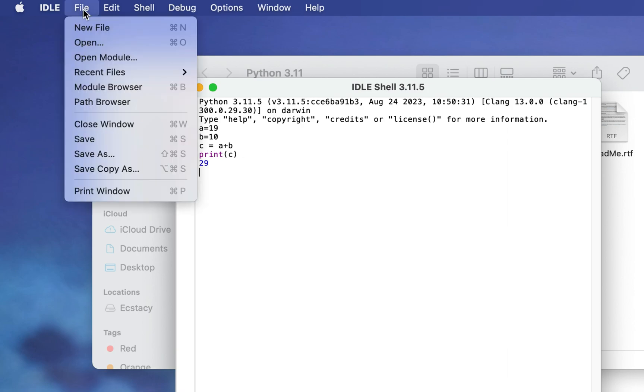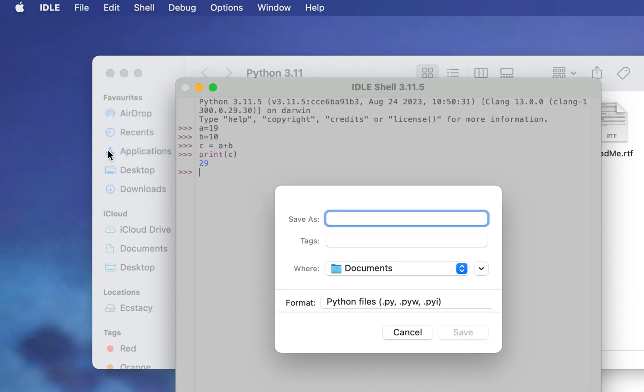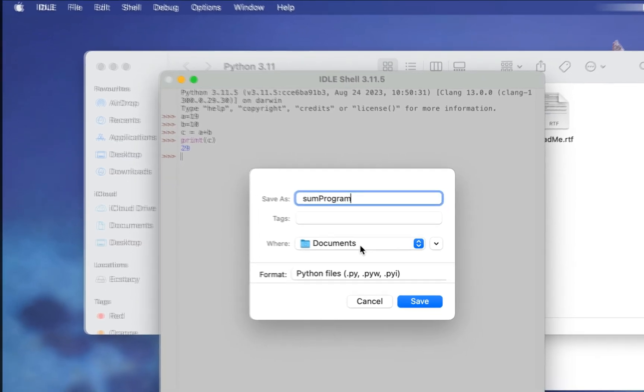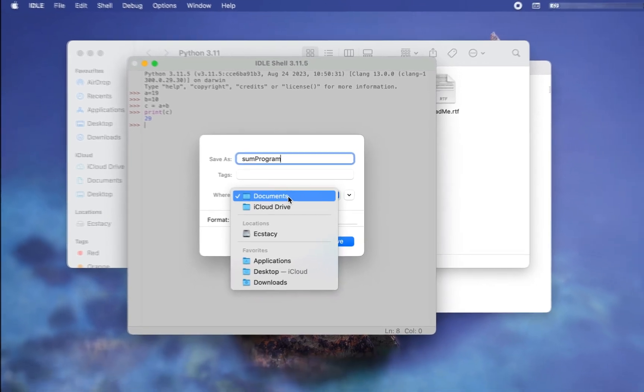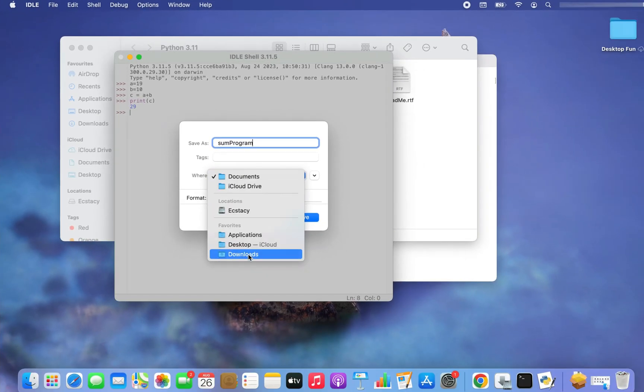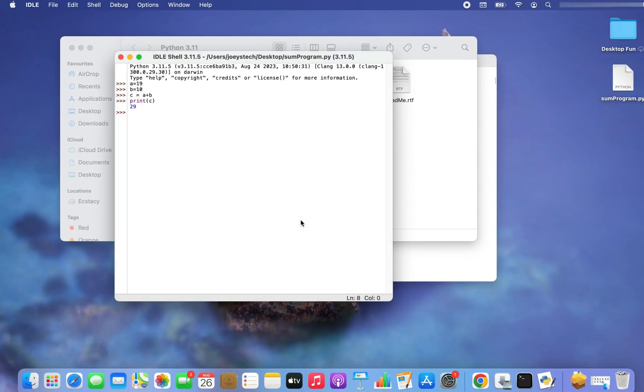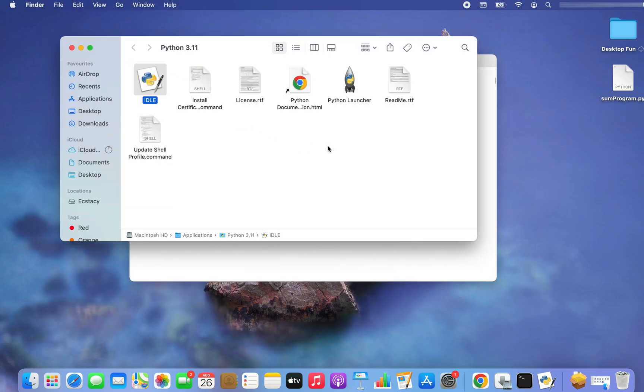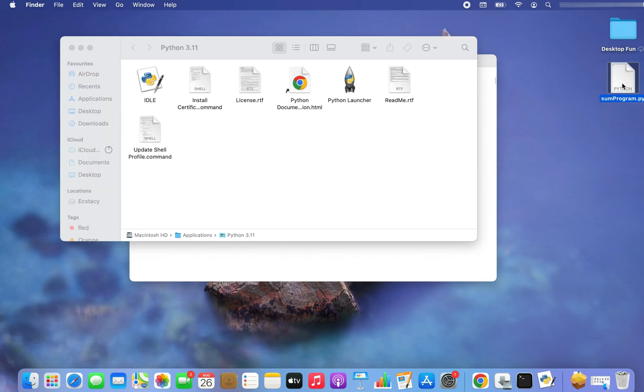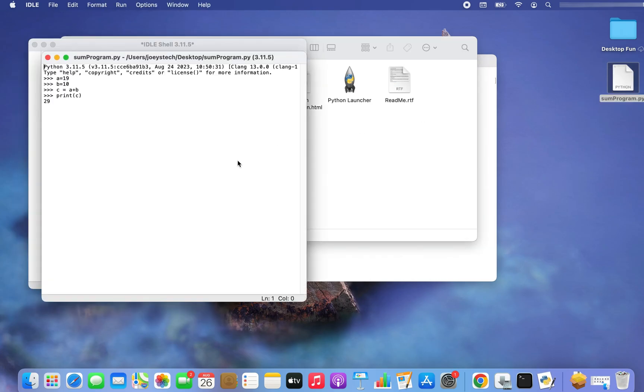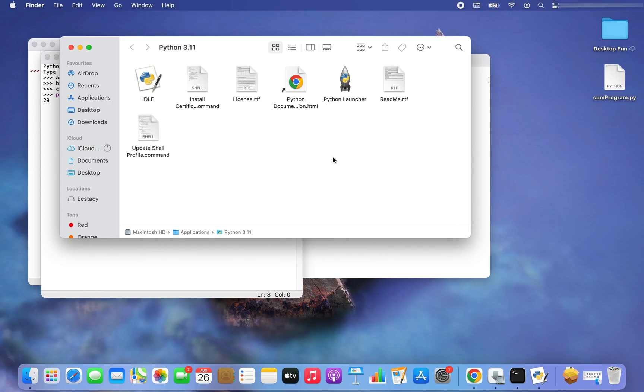Now you can save this program in a file as well. You click on Save As and then you can give any name over here. I would give sum_program. And where do I want to save it? Not in Documents but on the Desktop. So I save it and there you go, the file appears over here. If I close it and double click on this file it's going to show me the program.